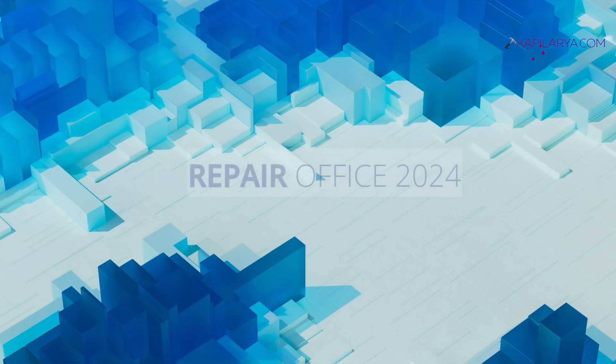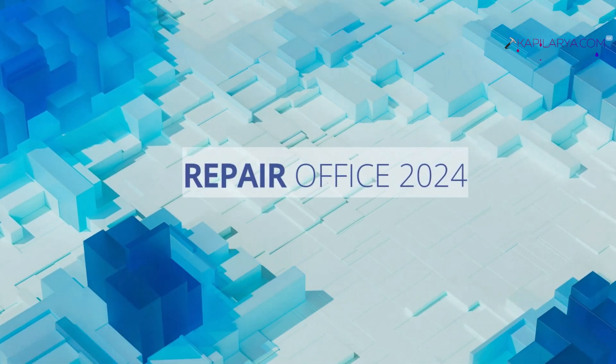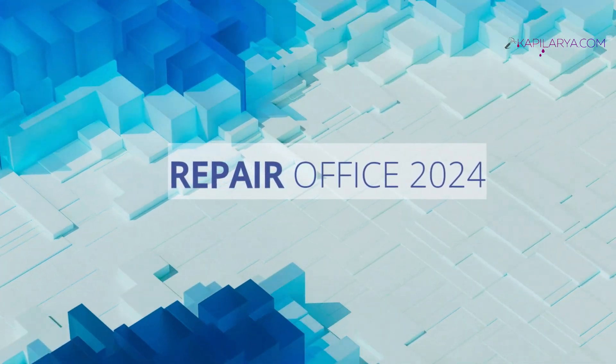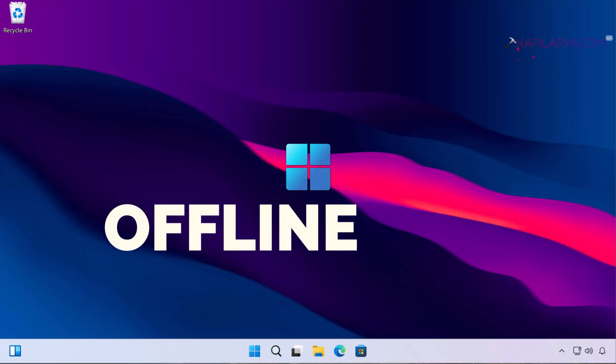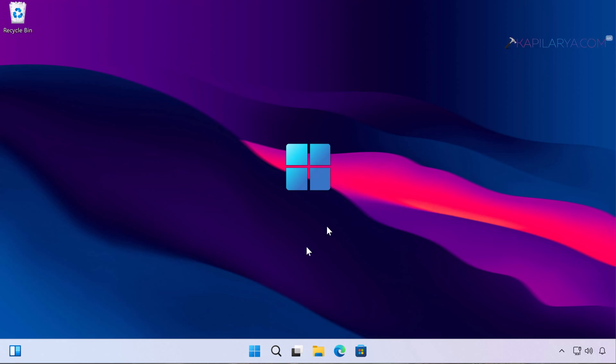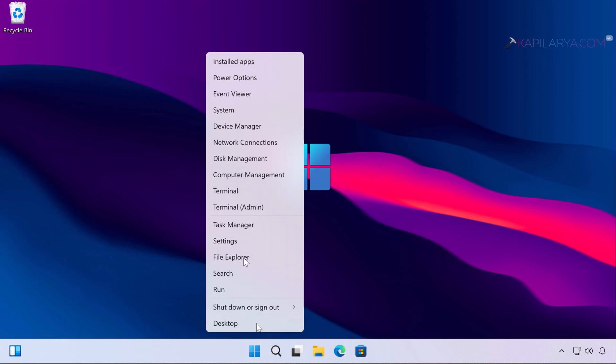In this video we will see how to repair your Microsoft Office 2024 installation. There are two methods to repair your Office installation. First is the offline method.